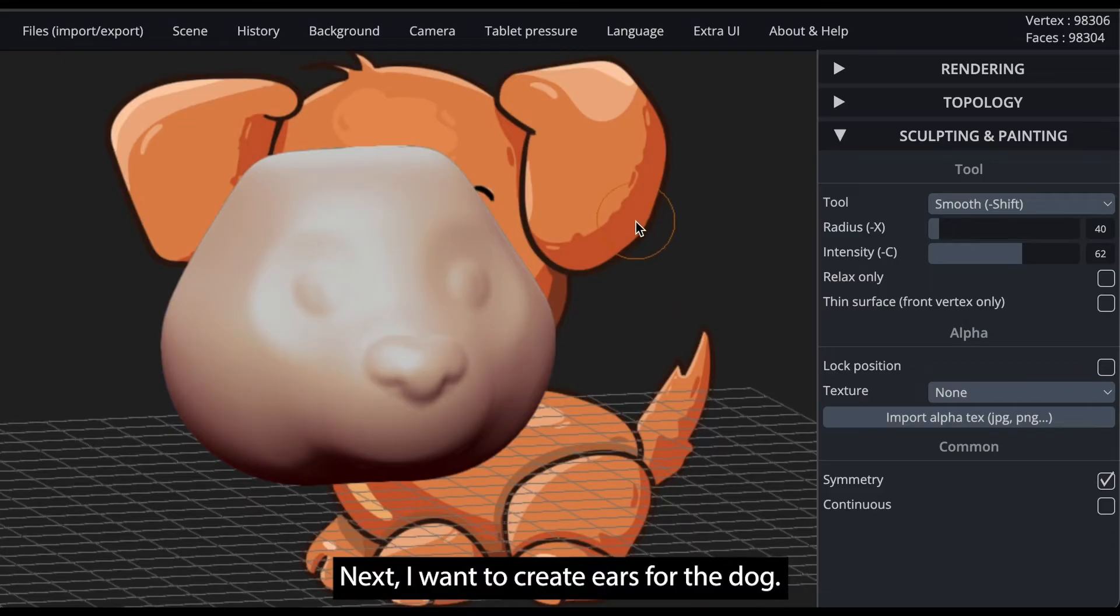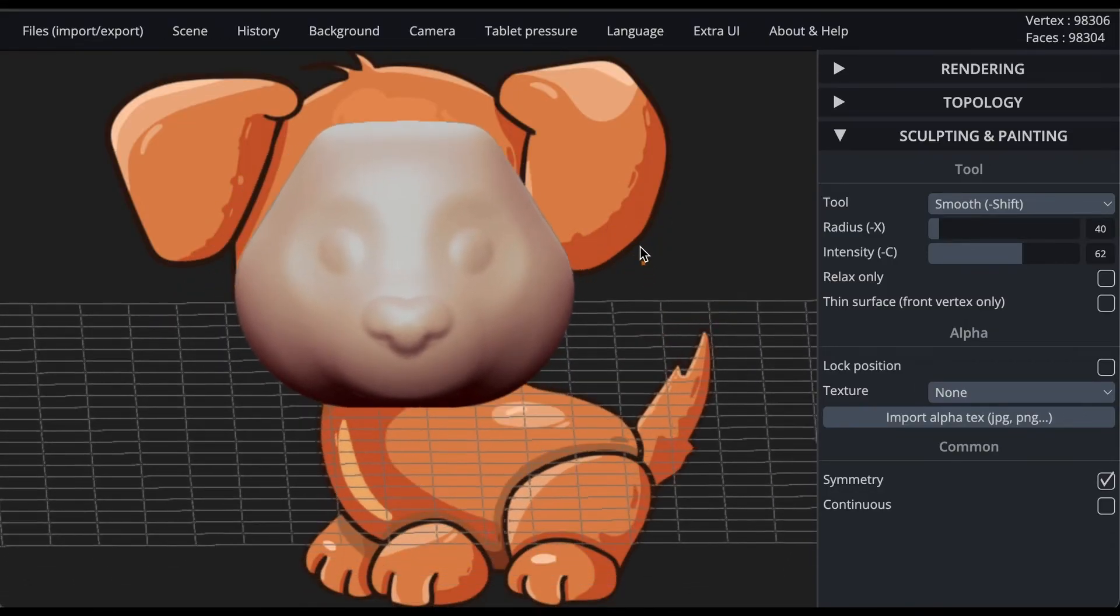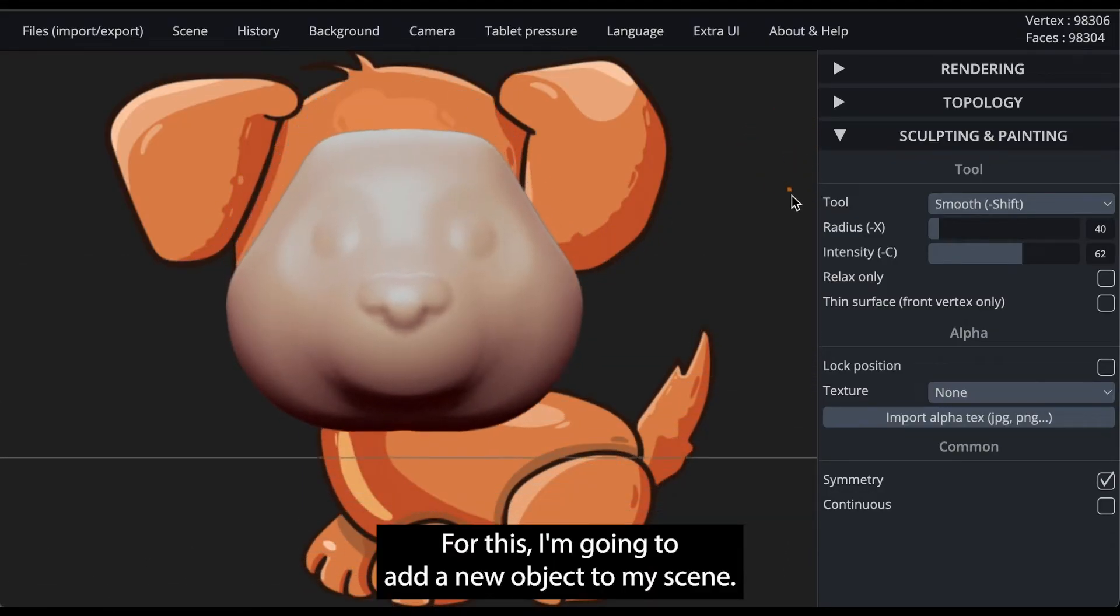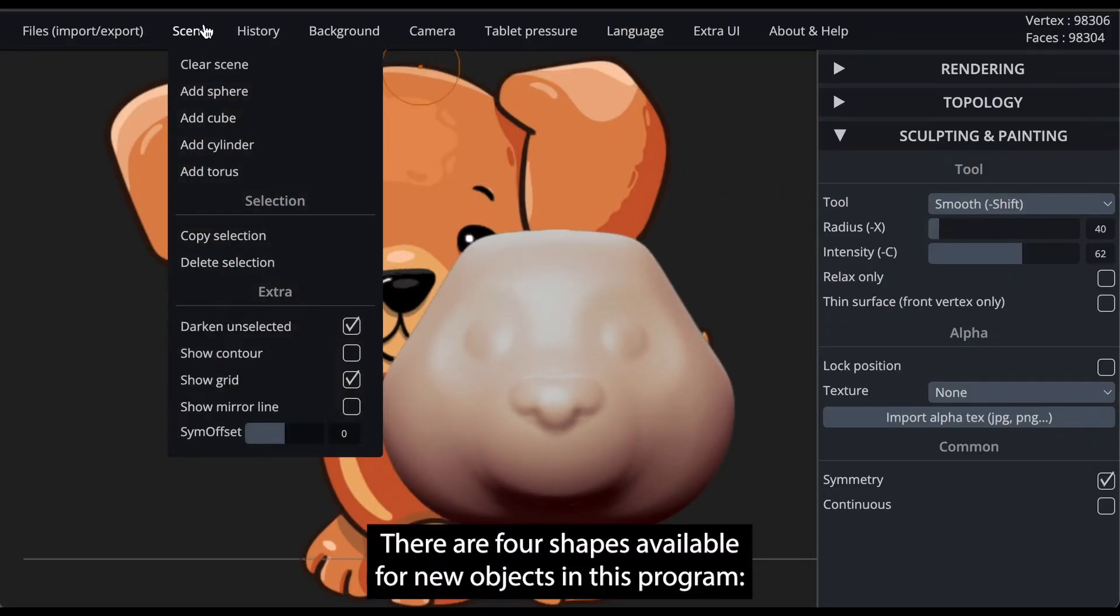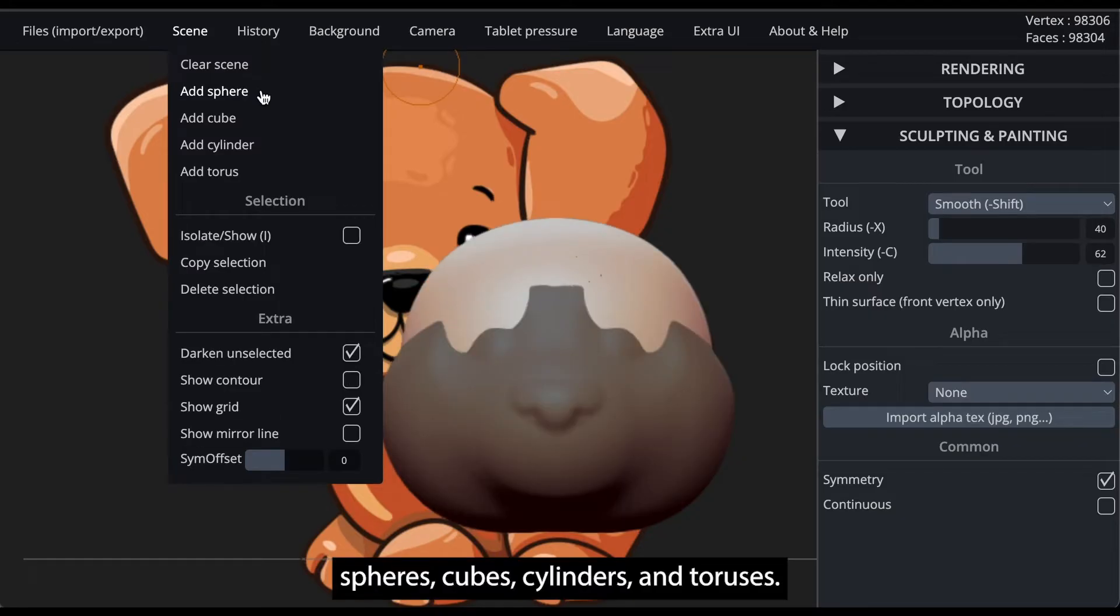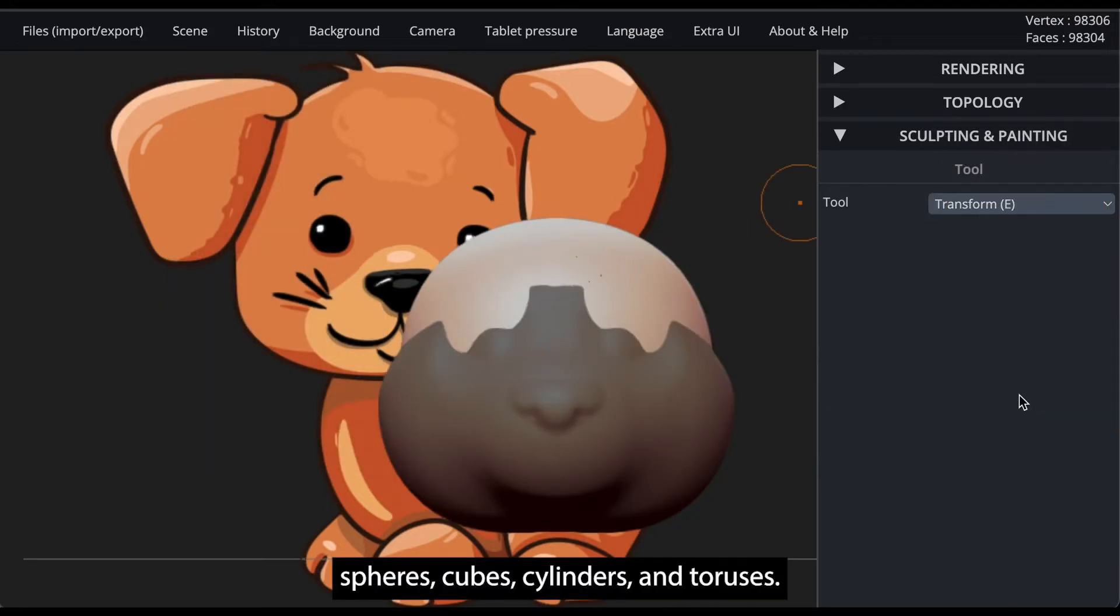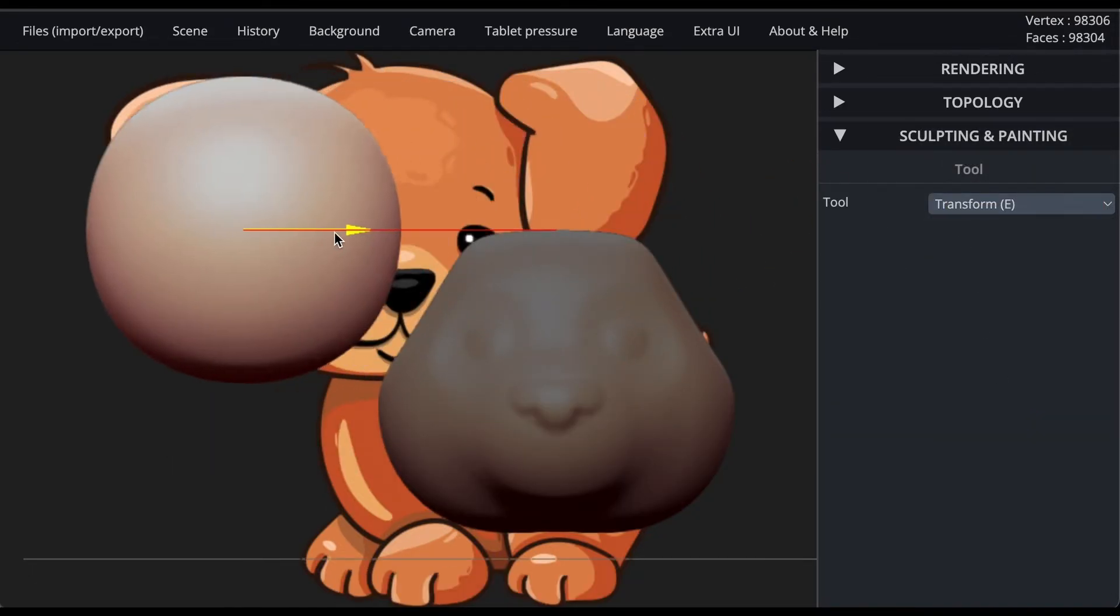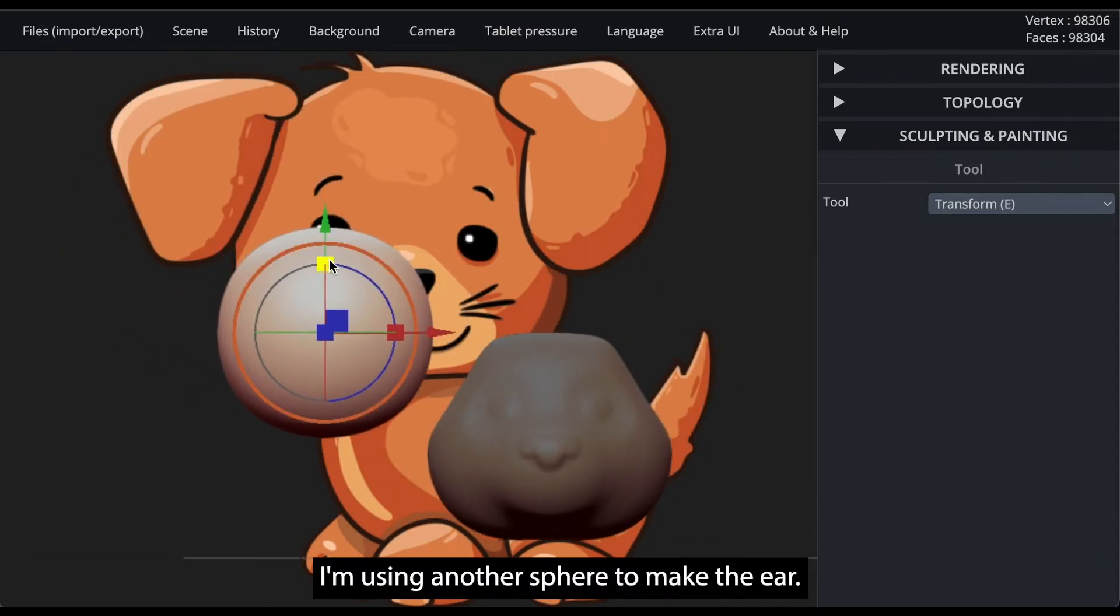Next, I want to create ears for the dog. For this, I'm going to add a new object to my scene. There are four shapes available for new objects in this program: spheres, cubes, cylinders, and toruses. I'm using another sphere to make the ear.